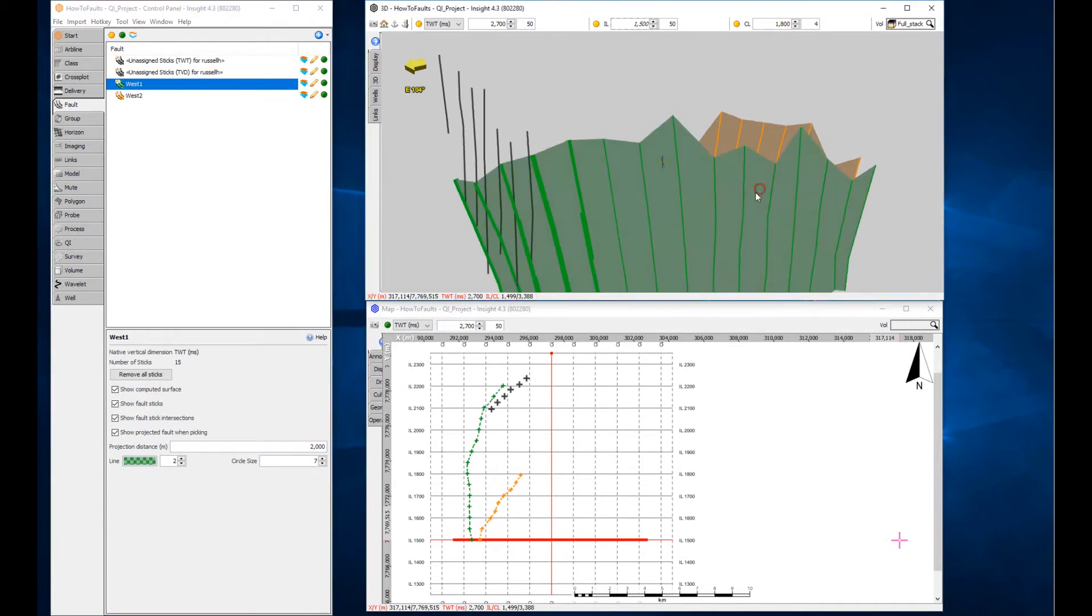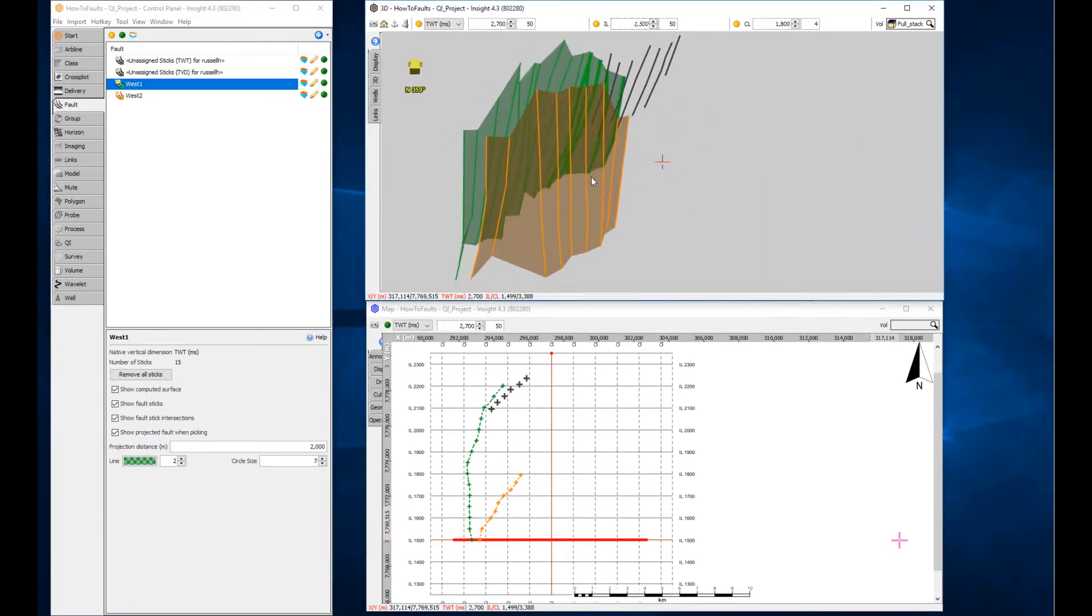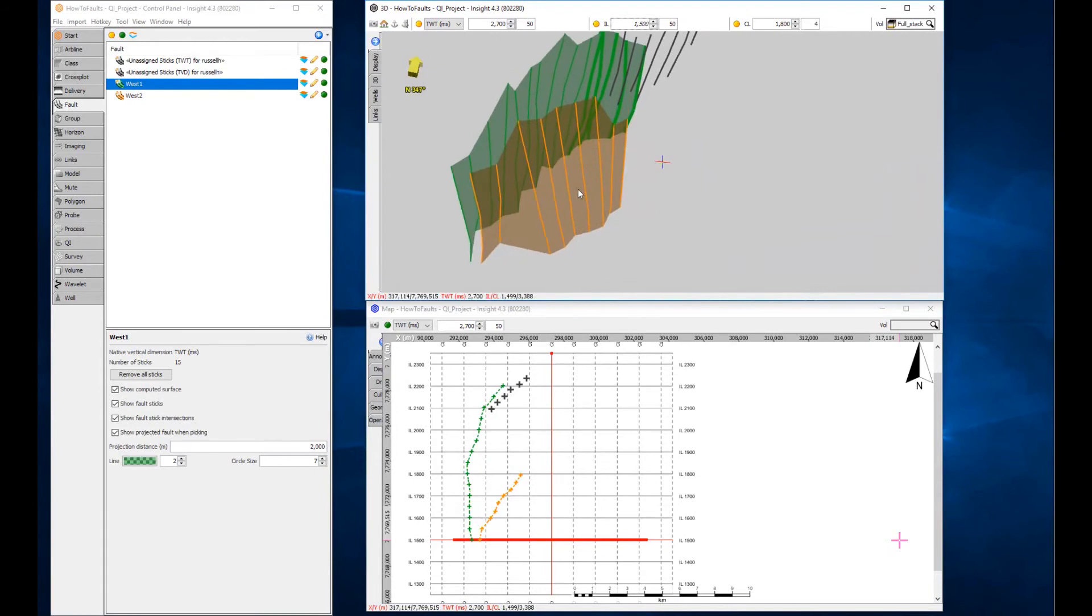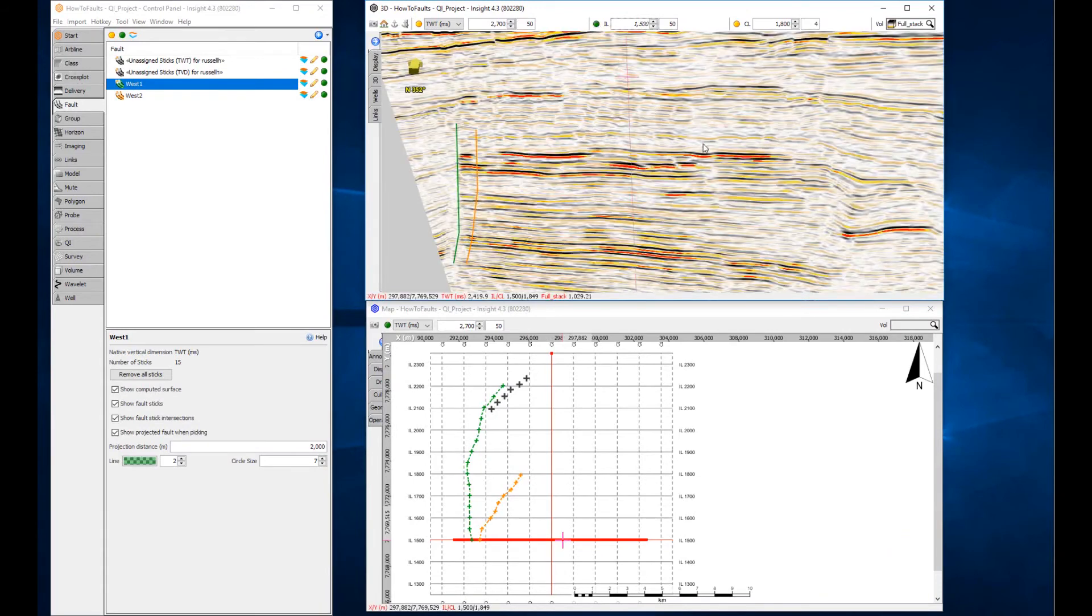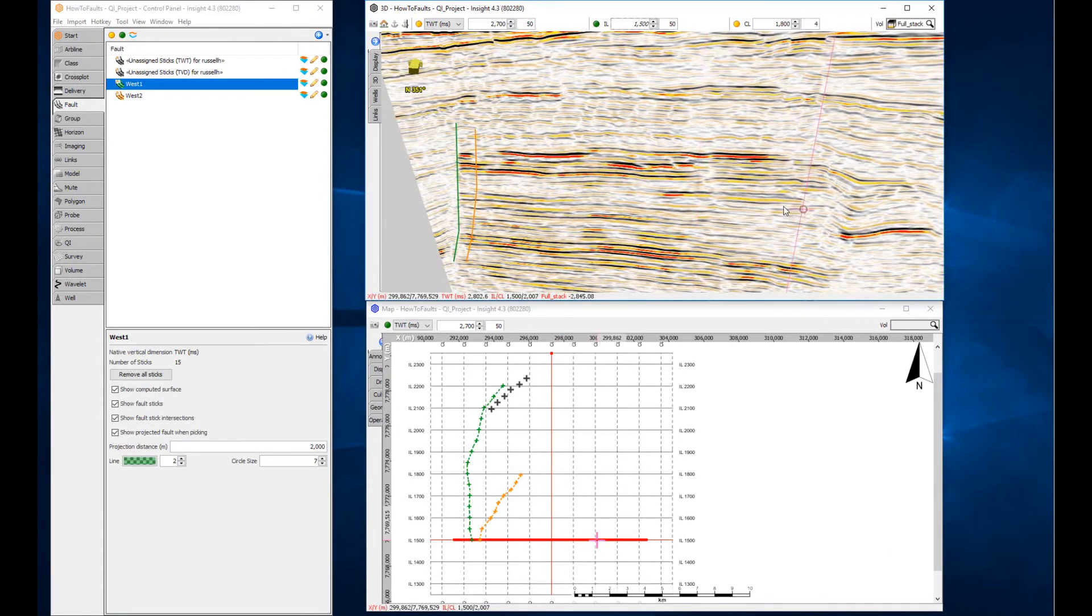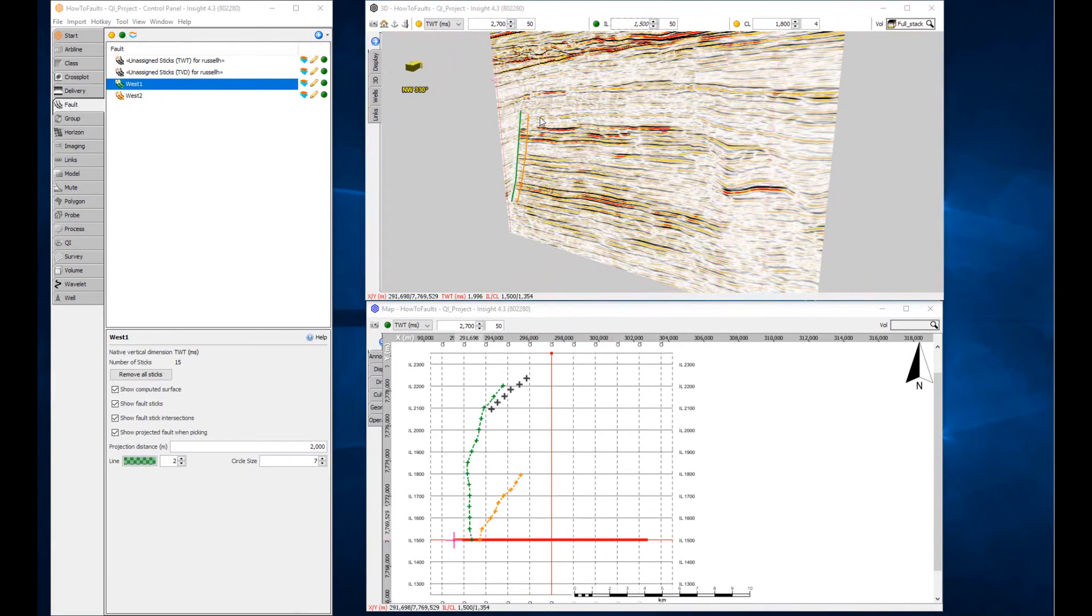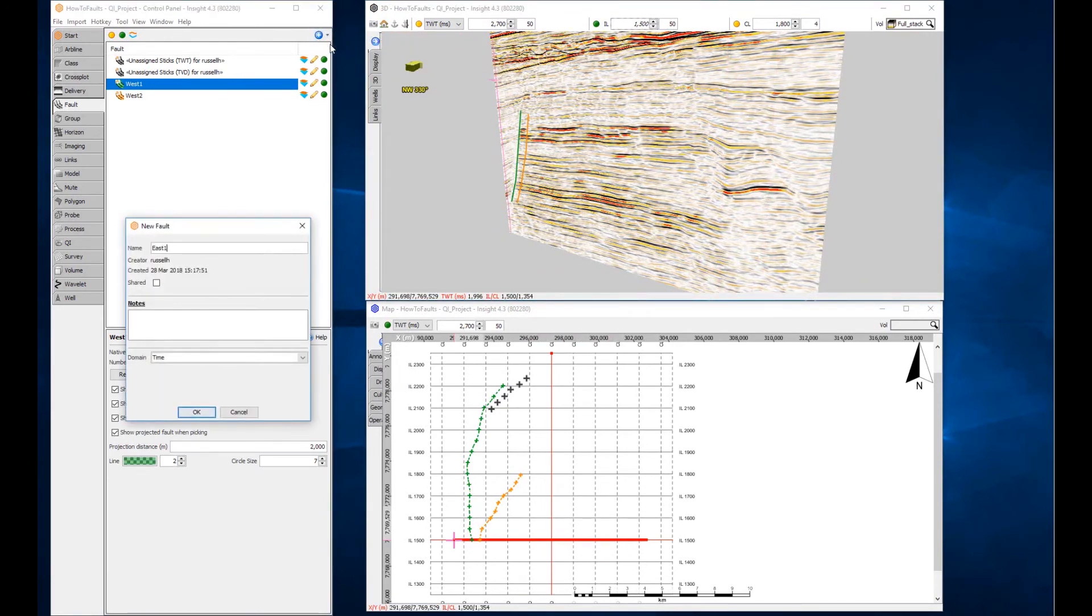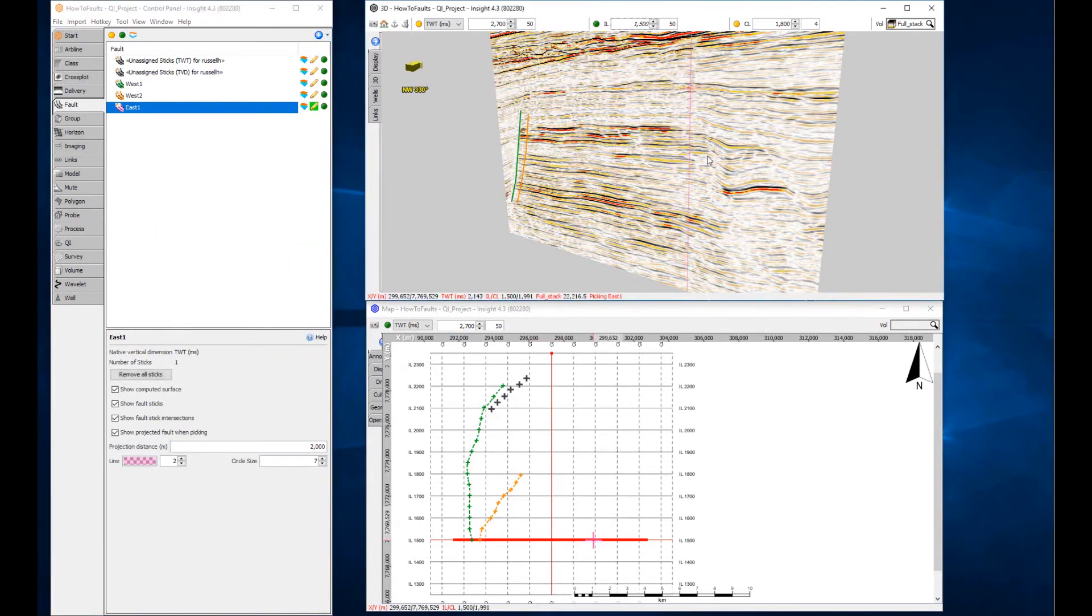Remember to check your work. If the seismic data shows a clear fault definition, you can create a fault name and interpret the segments directly. This time the connected picks are coloured by the active fault.